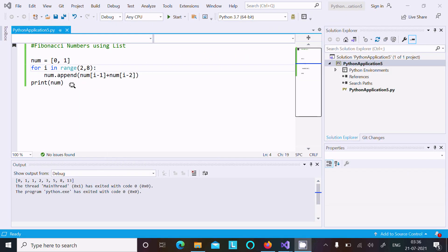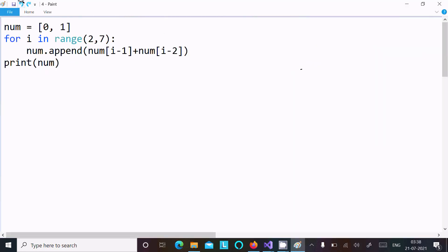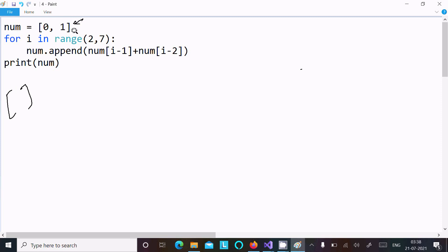Now I'm going to explain the code. The list is identified by the rectangular brackets — anything inside rectangular brackets is a list. When control comes to the first line, the variable `num` is initialized with the list `[0, 1]`.